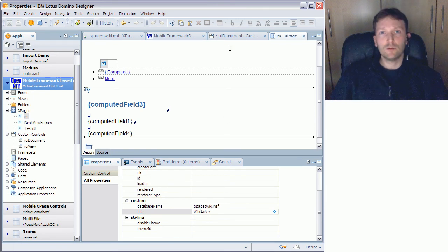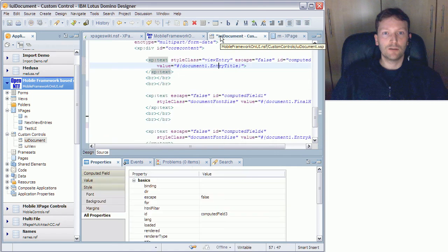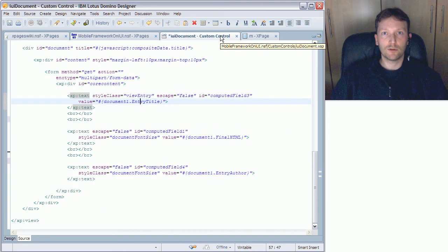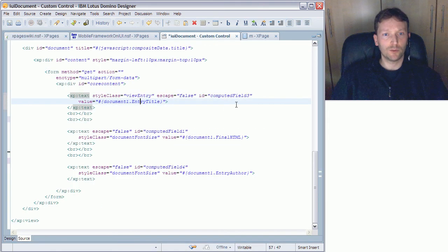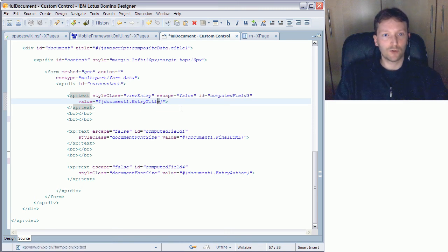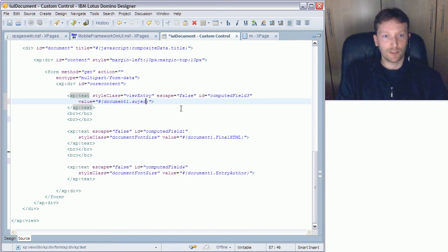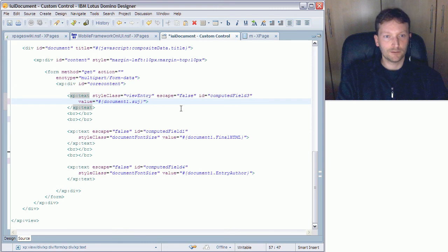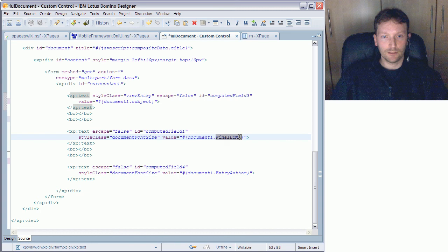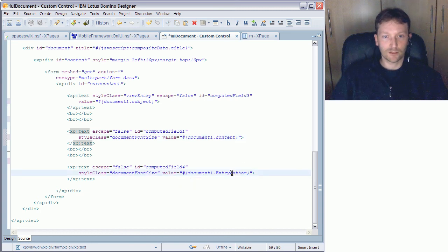Now the only other thing that I need to do here is define which fields I want to display when the document is opened. So I need to change a couple of other properties here in the custom control IUI document. The first one is the subject that I want to display at the top. Then I need the field which is called content, and the last one is just author.